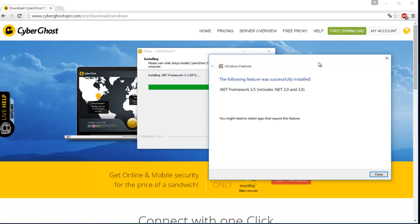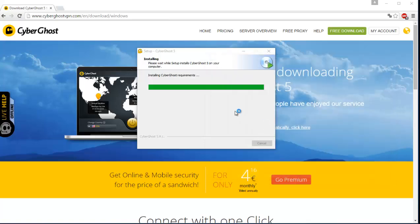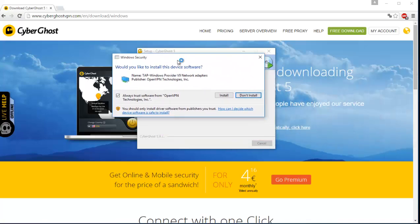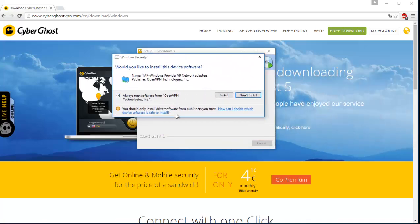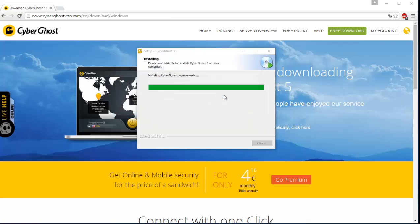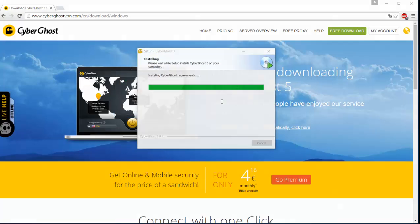Okay guys, there we go. It took a while for me, it probably won't take so long for you guys because you probably already have that .NET Framework installed. Okay, it's installing some CyberGhost requirements. You'll get a message to always trust software from OpenVPN, and install it.